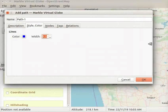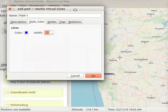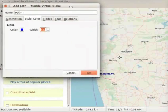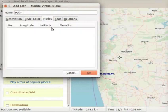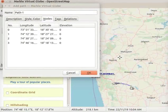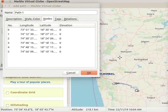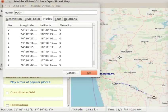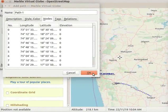Let us resize and drag the dialog box to the left side of the interface. Click on the Nodes tab in the dialog box. Then start marking the nodes one by one from Pune to Solapur. Click on the OK button at the bottom of the dialog box.